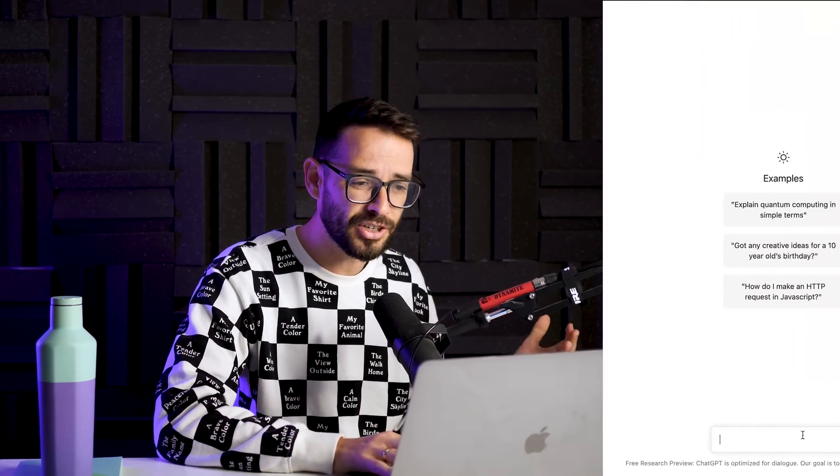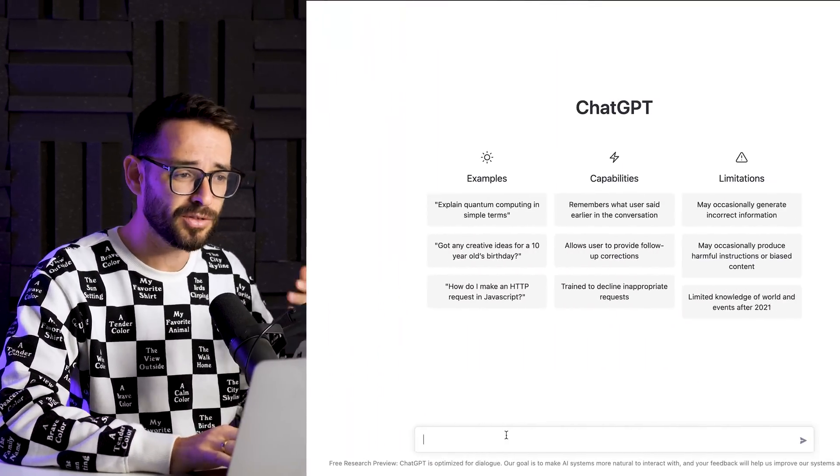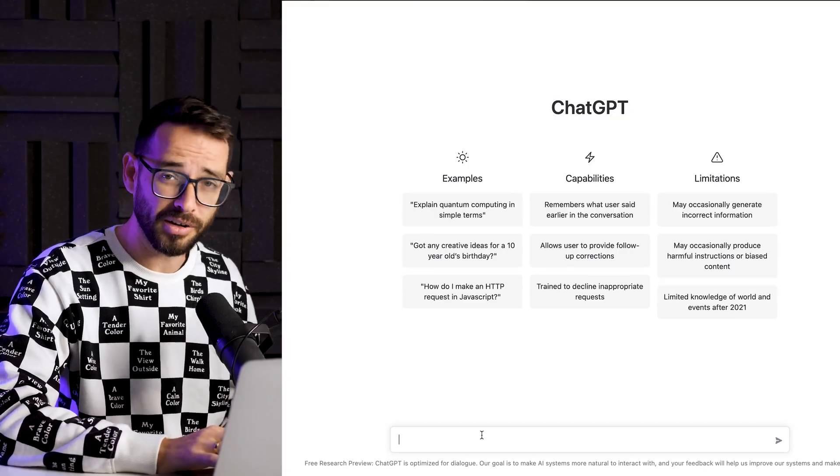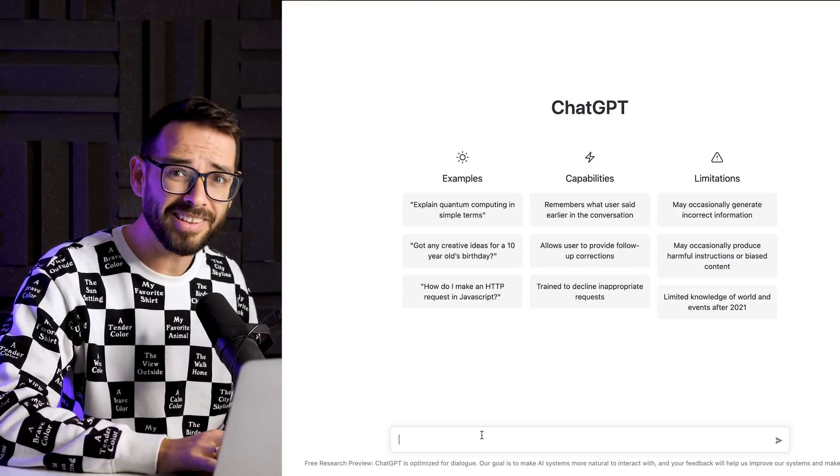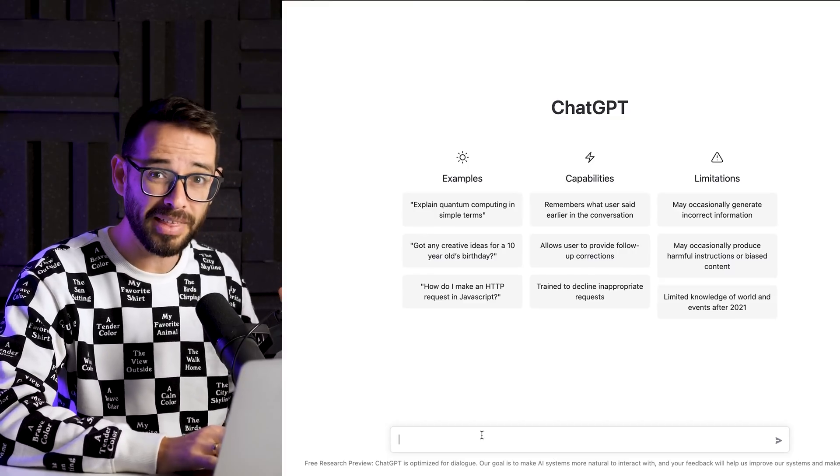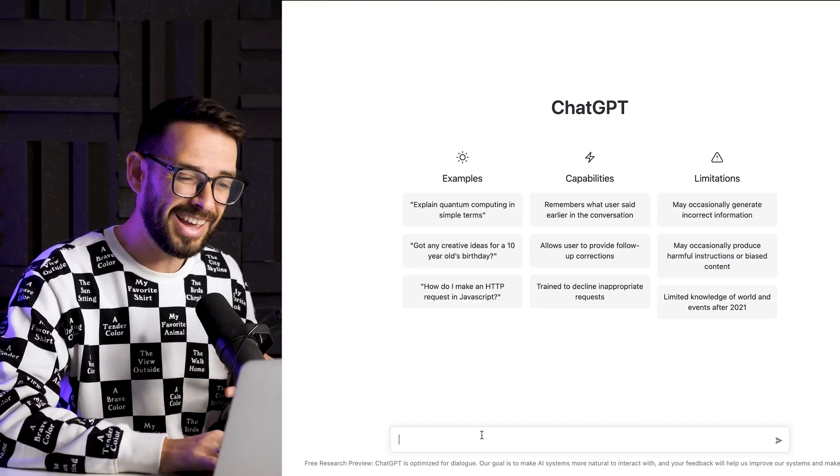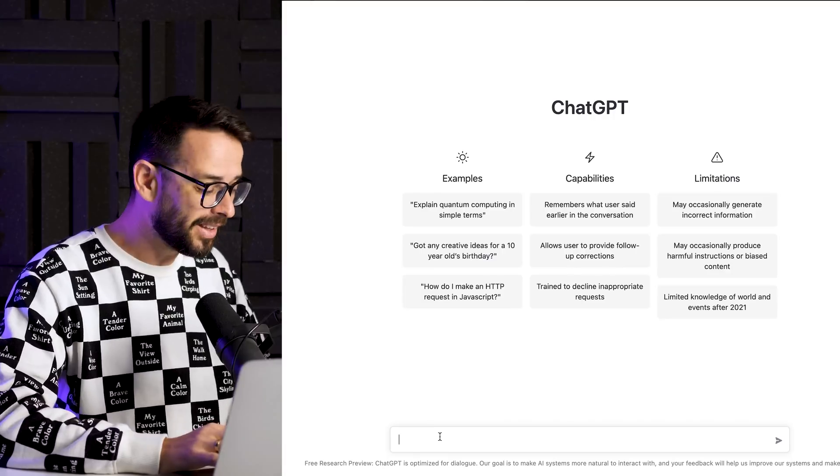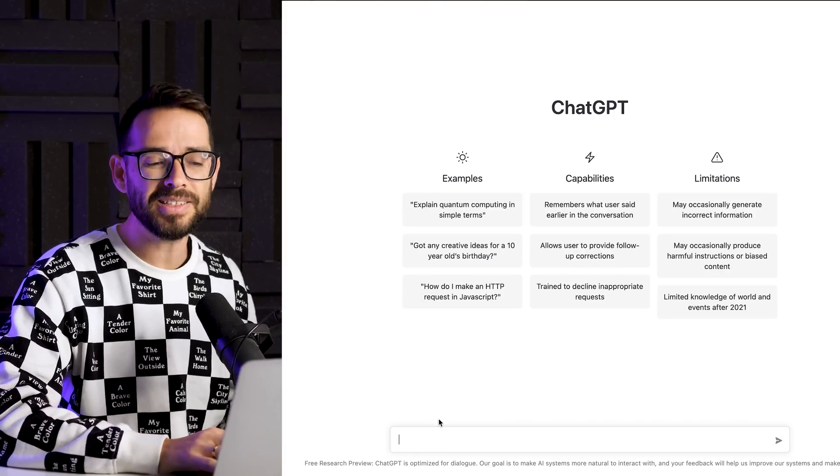So I'm in ChatGPT. This was developed by OpenAI, which have created the DALI. If you haven't heard about that, we've made a video about other AI tools that you should definitely check out. Let's start.